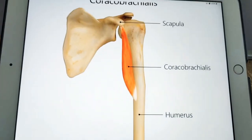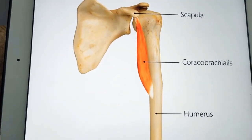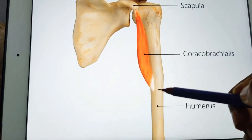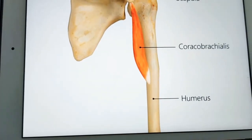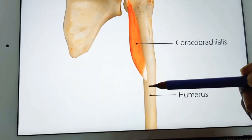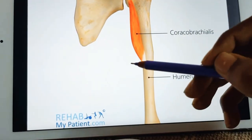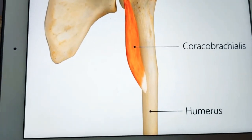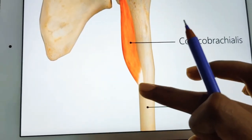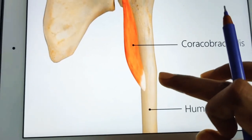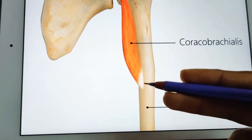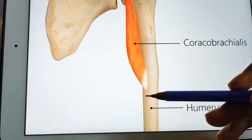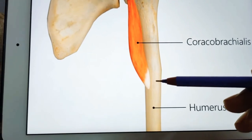At the insertion site of coracobrachialis on the humerus, several important changes occur. First, the circular shaft of the humerus becomes triangular below this level. Second, the medial and lateral intermuscular septa become better defined from this level onward. Also, the deltoid and coracobrachialis muscles are both inserted at this level — coracobrachialis on the medial border and deltoid at the deltoid tuberosity.